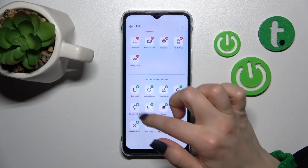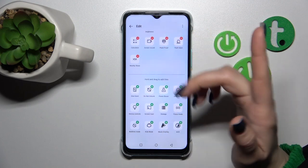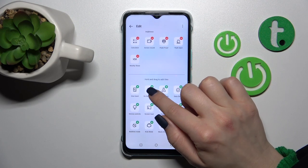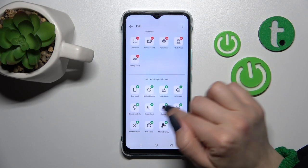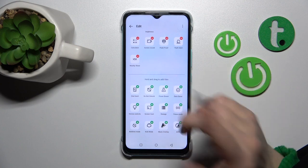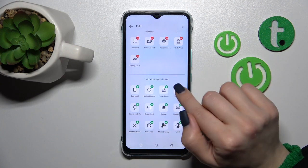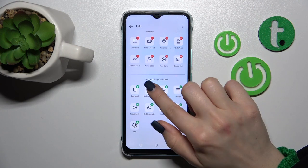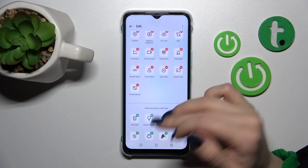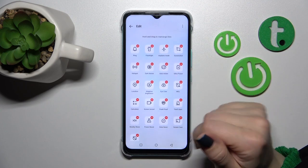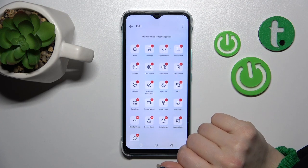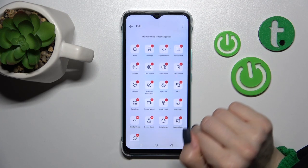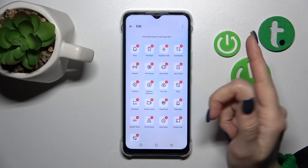If you want to add some of these options to the panel, just click on the plus buttons in the upper right corner of each icon. Click on these pluses and you'll successfully add those options.